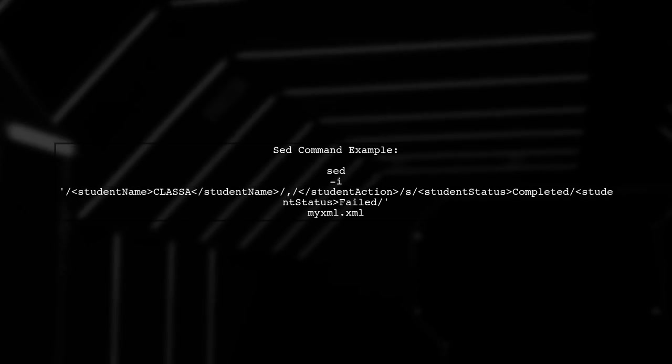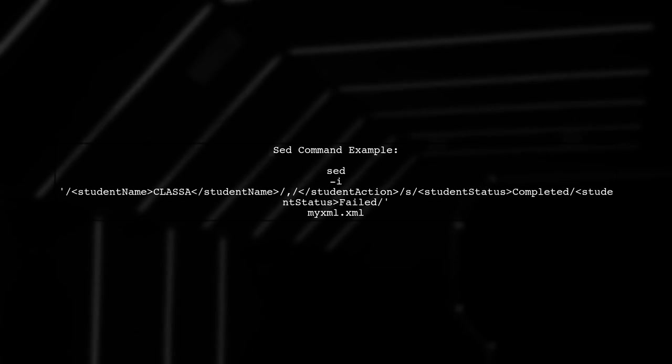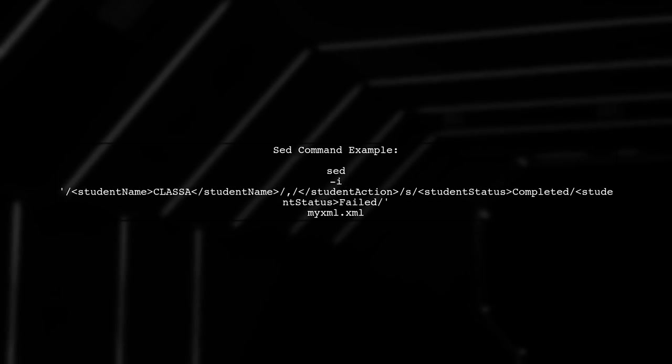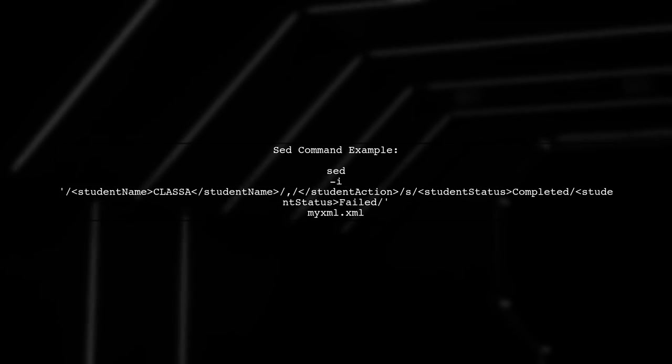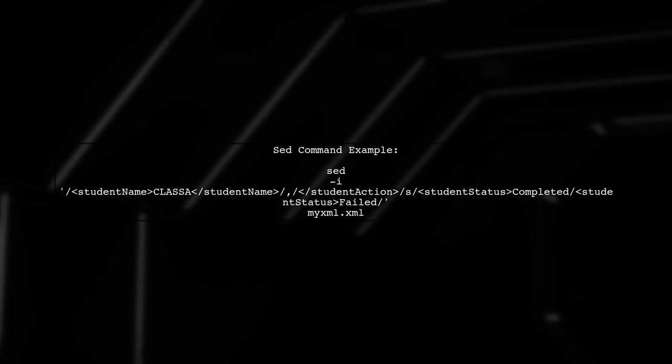Here is the sed command that will perform the replacement. It searches for the student action and changes the status to failed.